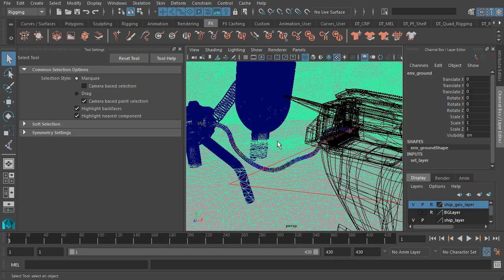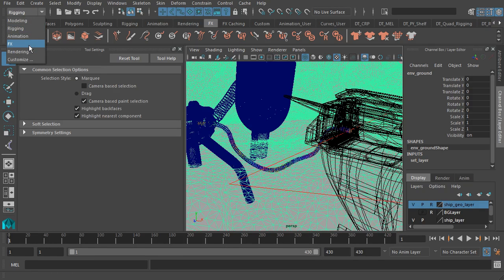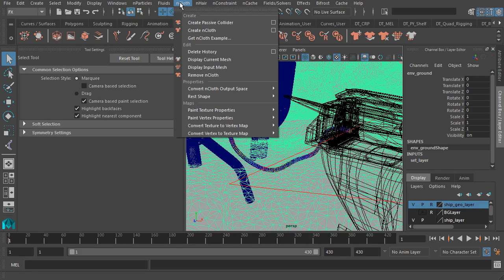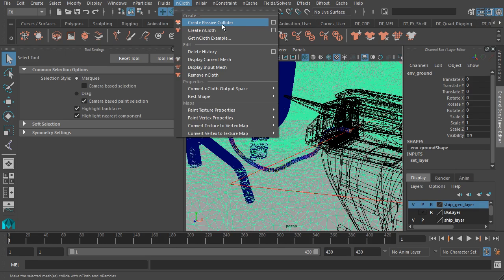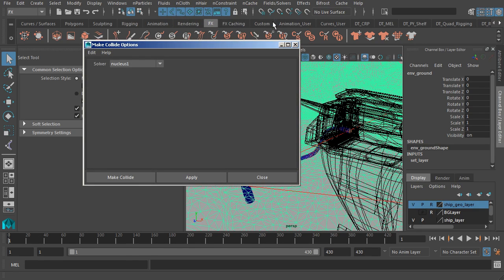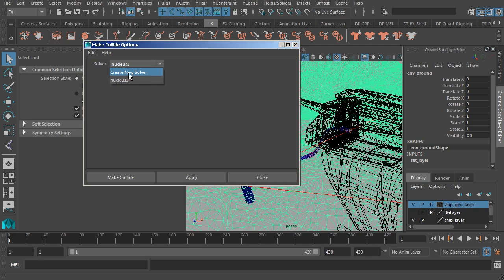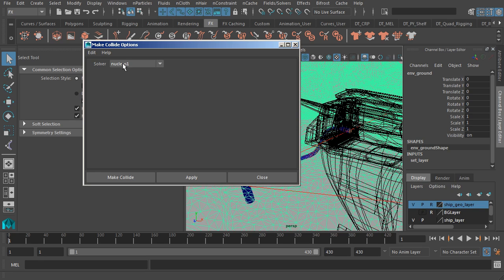Starting with our surface, with that selected, we can then jump to our effects module. We'll go to our nCloth menu. And here at the top, we have Create Passive Collider. You'll notice that when we go to the option box, we only have one option. This option either will create a new nucleus node or it will allow us to use an existing nucleus node.